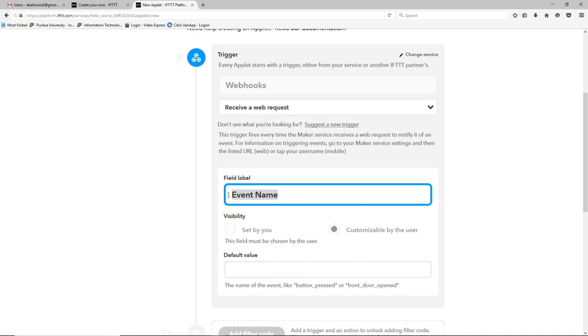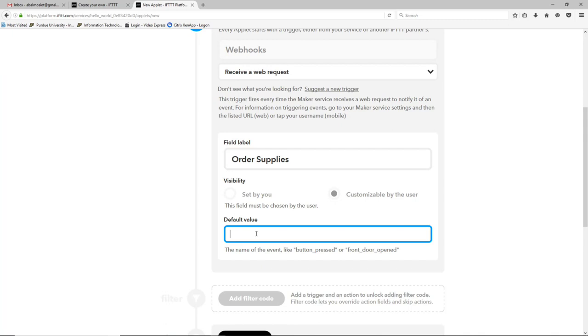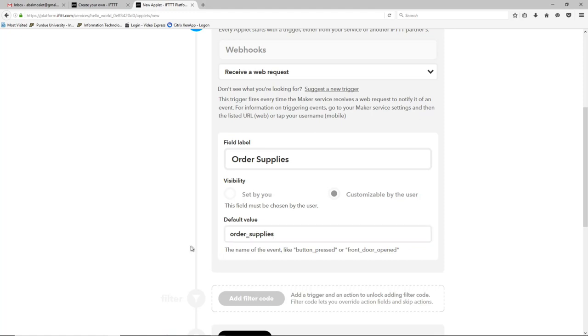The event name is sort of a user-friendly name for what this webhook will mean. So in this case we're going to call it order supplies. And the default value is the default name or sort of the programmer's name, if you will, for this webhook. And so it shouldn't have things like spaces or anything like that. And it should be somewhat short but maybe it's descriptive. In this case, probably just order supplies is good again, but we'll use an underscore instead of a space.